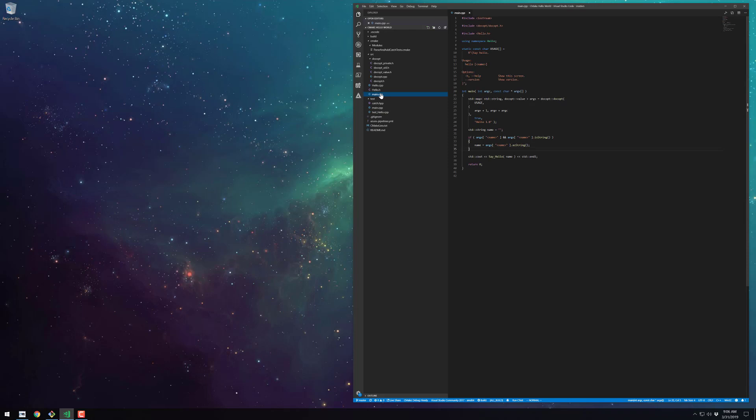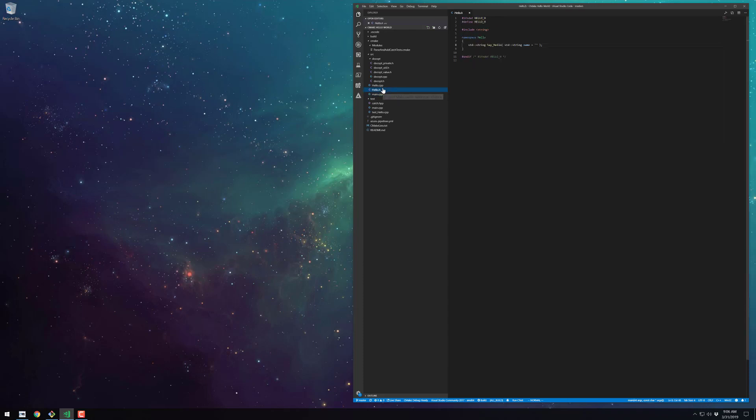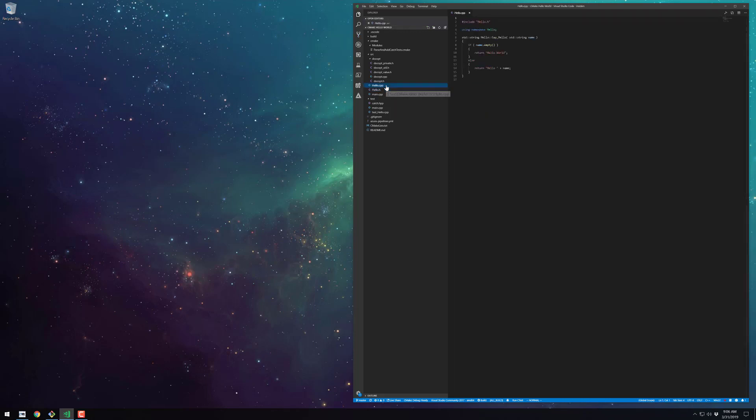The main function for the sayHello executable just shows a simple example of how to use docopt for C++. The hello header is pretty simple and self-explanatory. And the same goes for its CPP file.